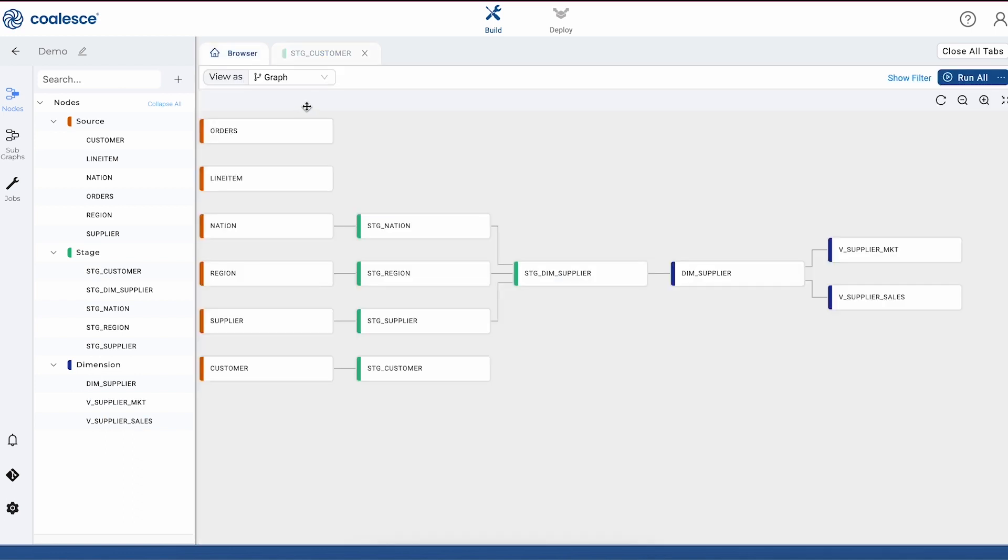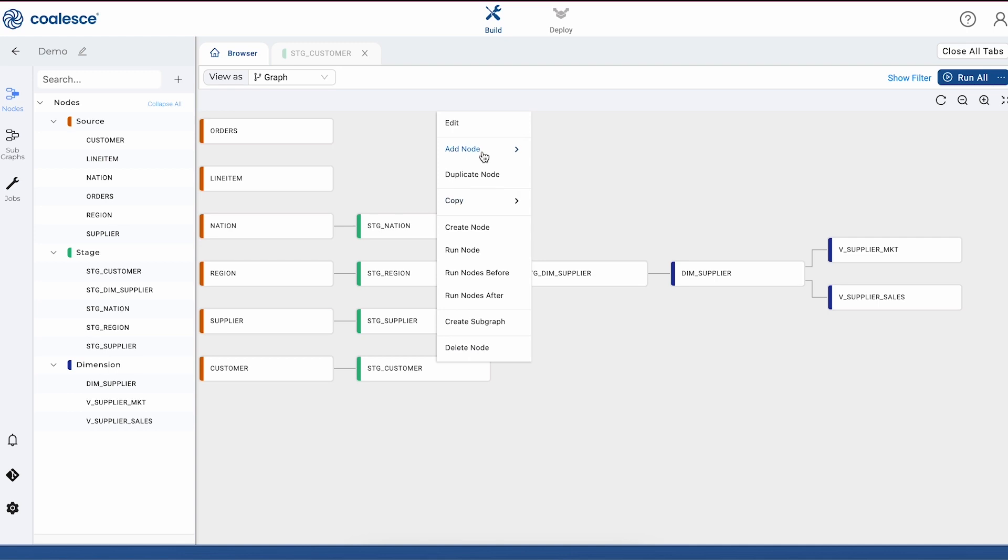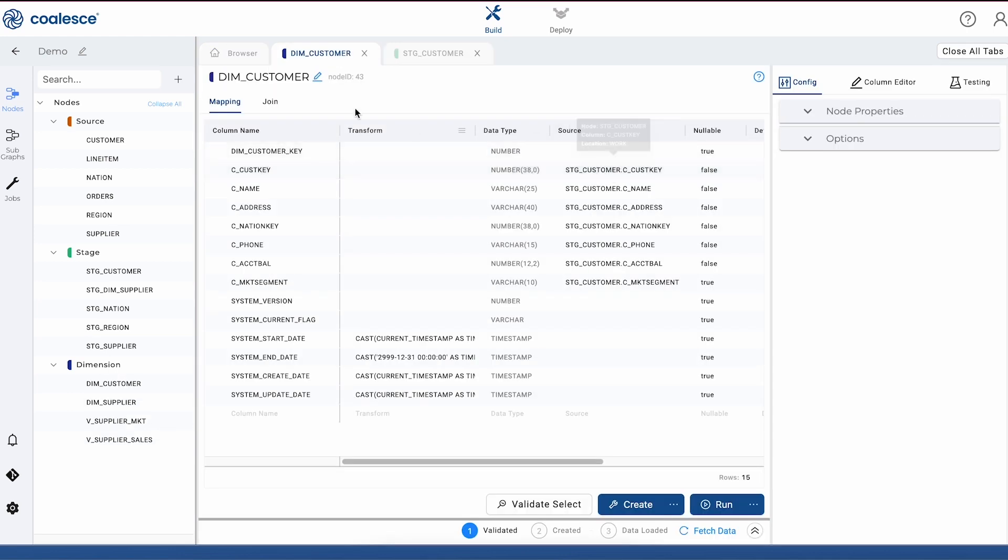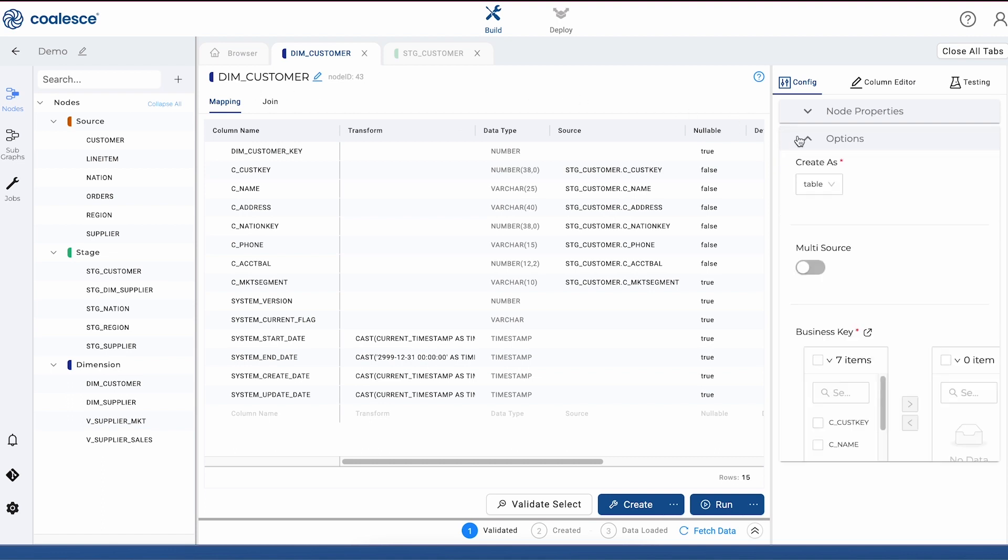Now that we've tested our data, let's build out our dimension node at the end of our pipeline. You'll notice that when we create our dimension node, a standard naming pattern has been automatically added to it, much like with our staging node. But here, we have several more options to configure than we did with our stage node.